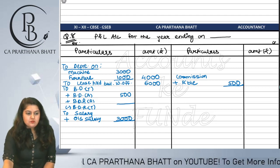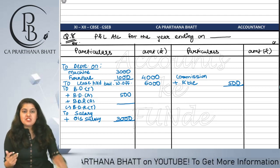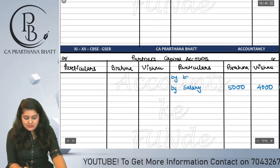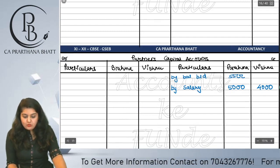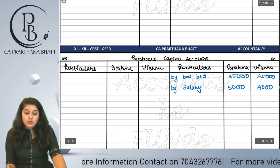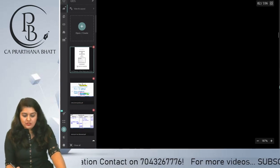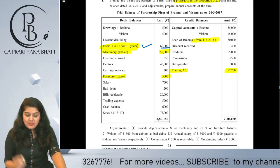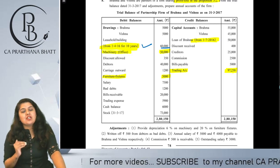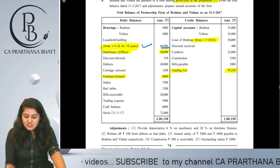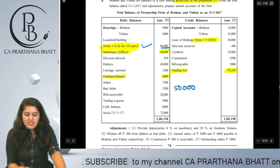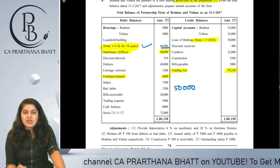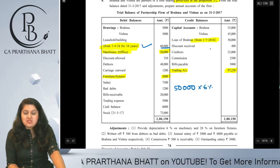Now let's post items from the trial balance. Starting with credit balances - capital accounts: Brahma by balance brought down 55,000 and Vishnu 45,000. Then Brahma's loan of 50,000 - there is a hidden adjustment here. No interest rate is mentioned, so we assume 6% as it is a partner's loan. We calculate 50,000 × 6% for the period from 1/7/16, which is 9 months.